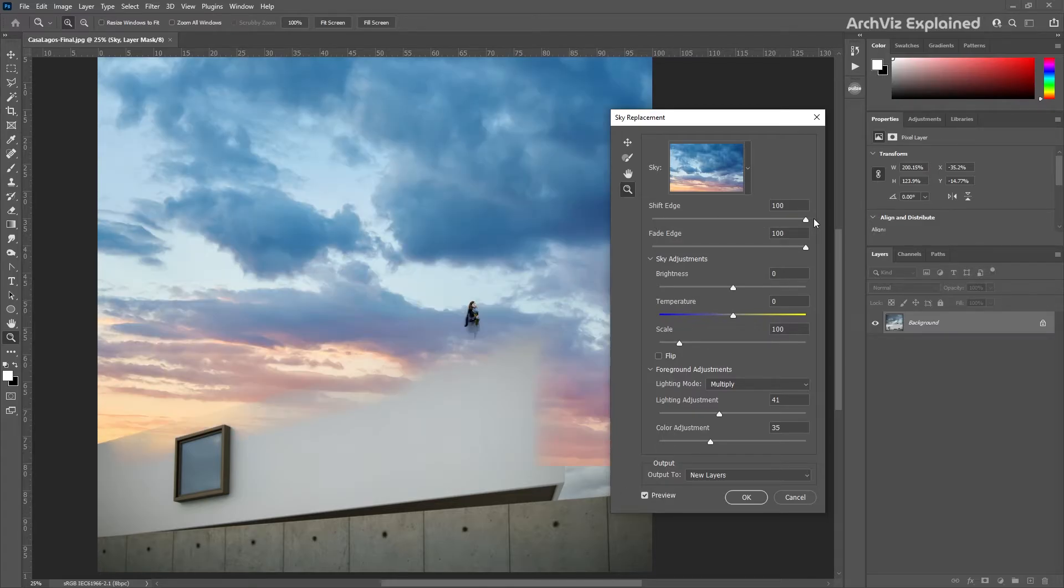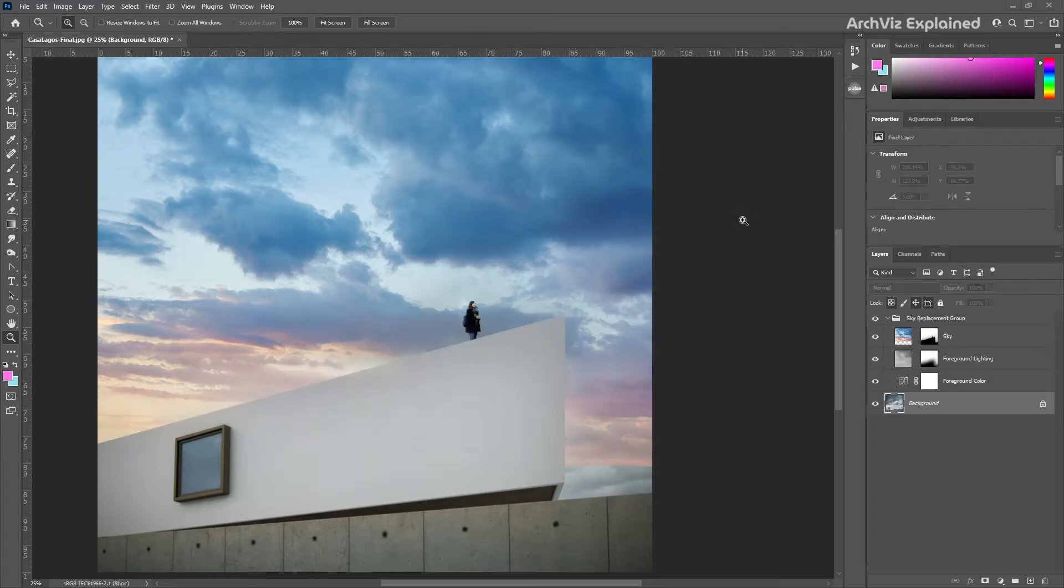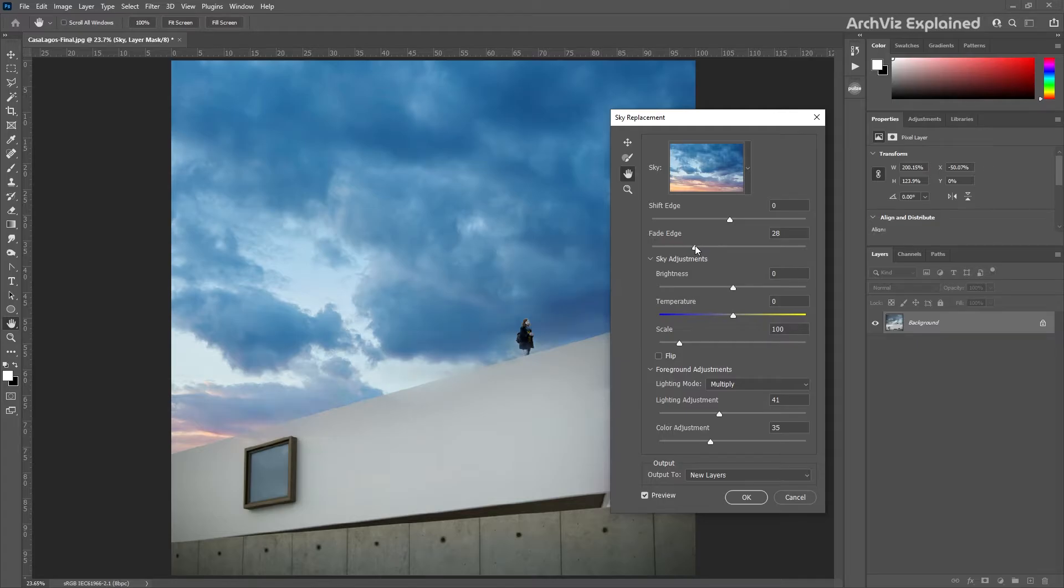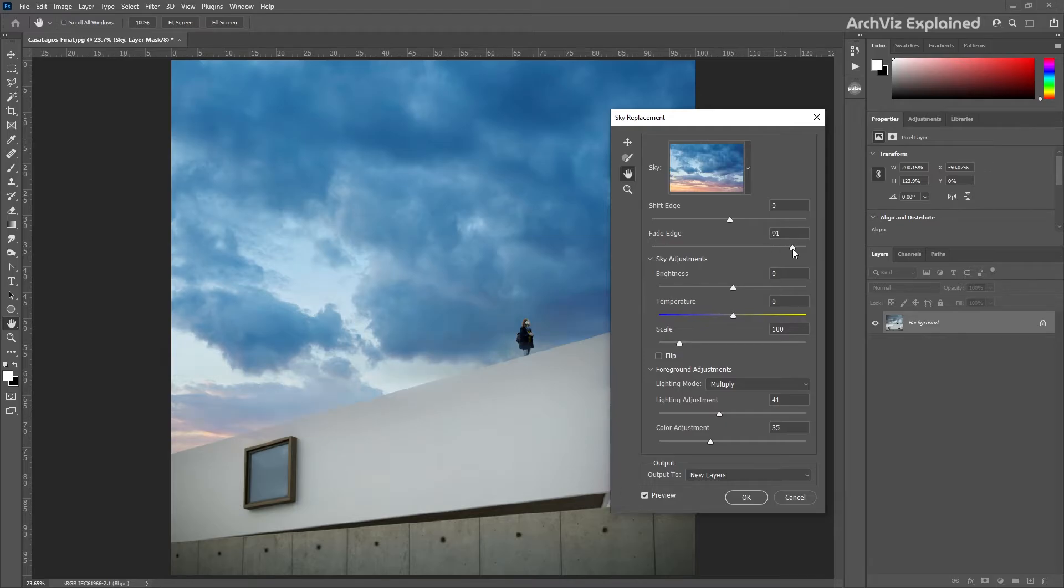The fade edge option is going to create a feather effect from the sky image to the original photo along the edges. For most images we can use 50 to 100.